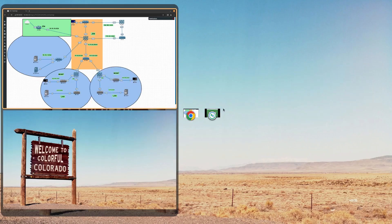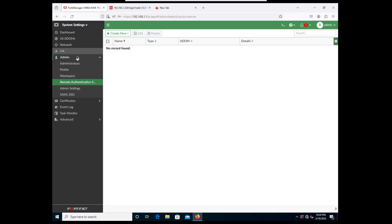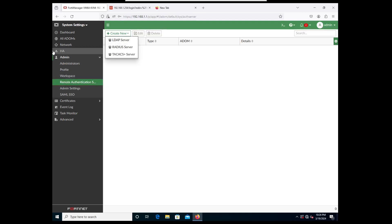Let's go ahead and go to FortiManager. We want to go into System Settings, then Admin, then Remote Authentication Server. In here we are going to go ahead and create a new one.